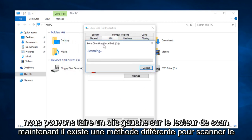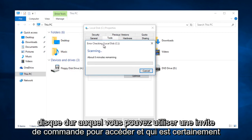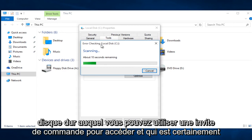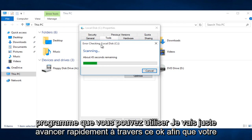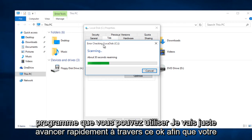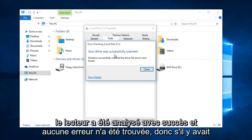Now there is a different method to scan the hard drive using the command prompt. That is definitely more in depth than this one, but this should be a very general error checking program that you can use. I am just going to fast forward through this. Your drive was successfully scanned and no errors were found.